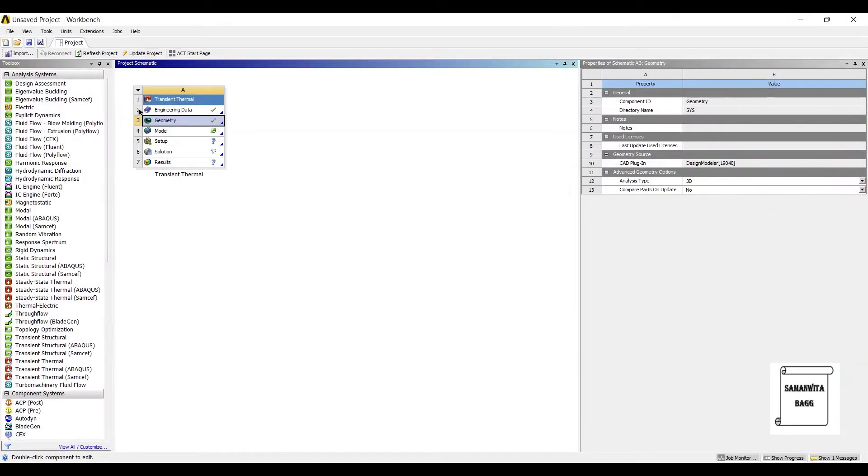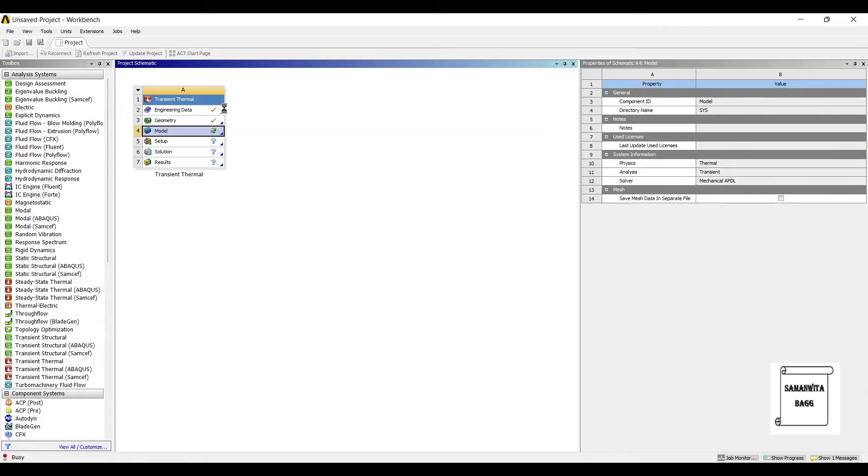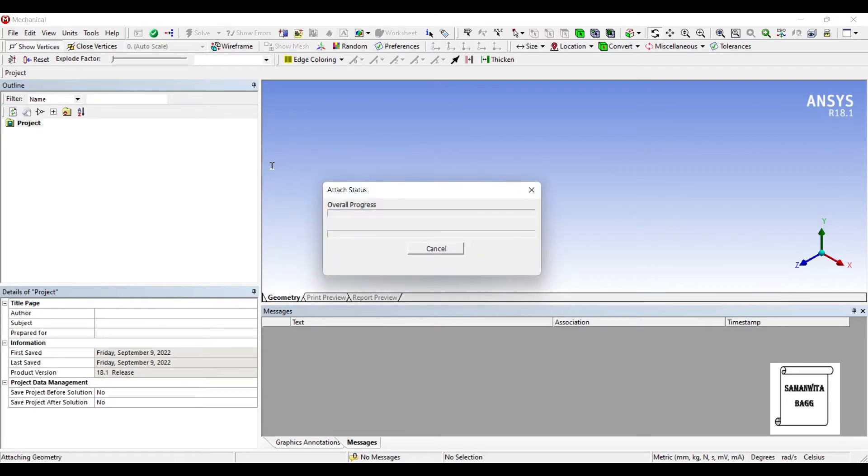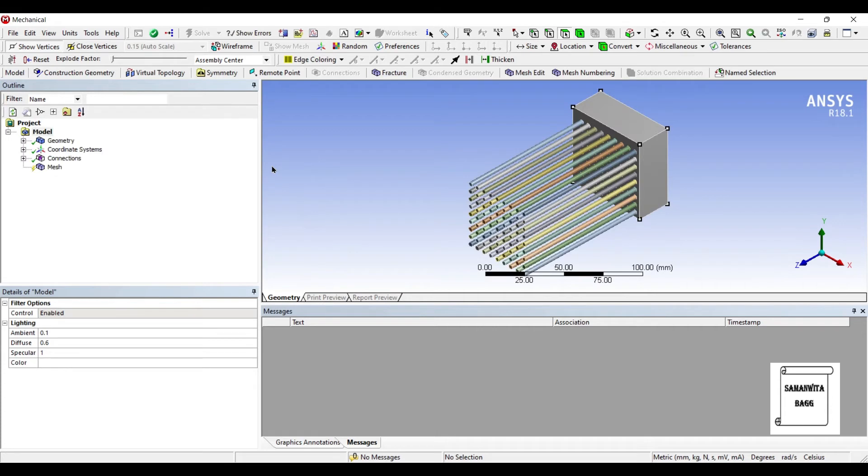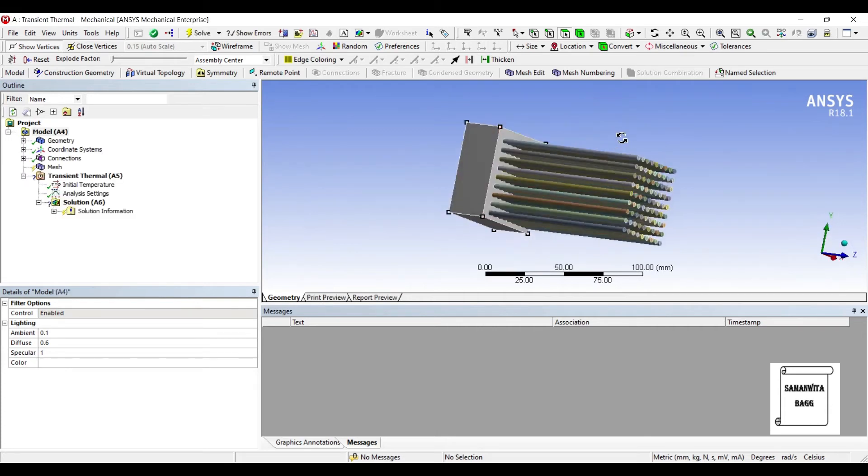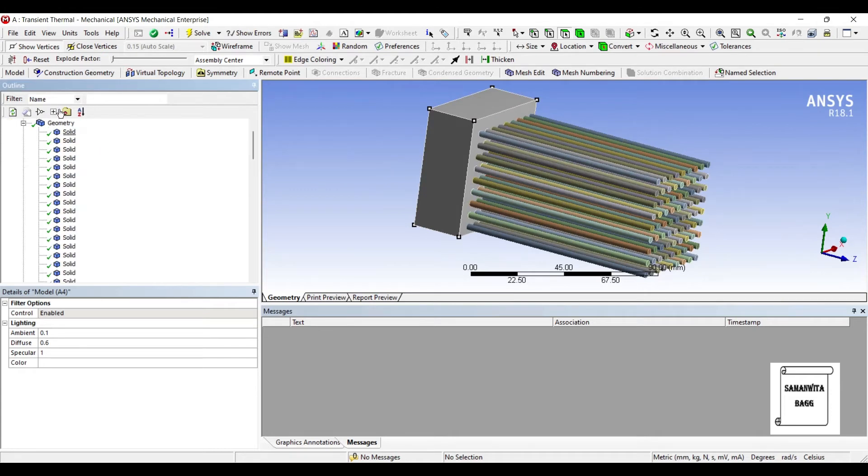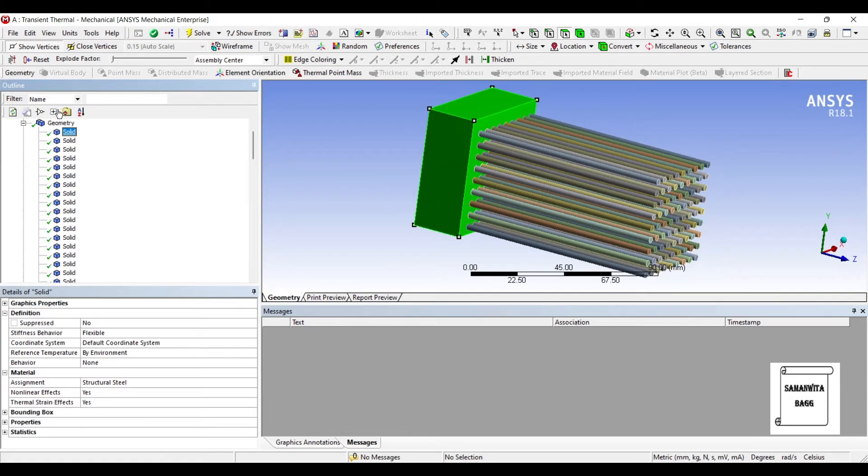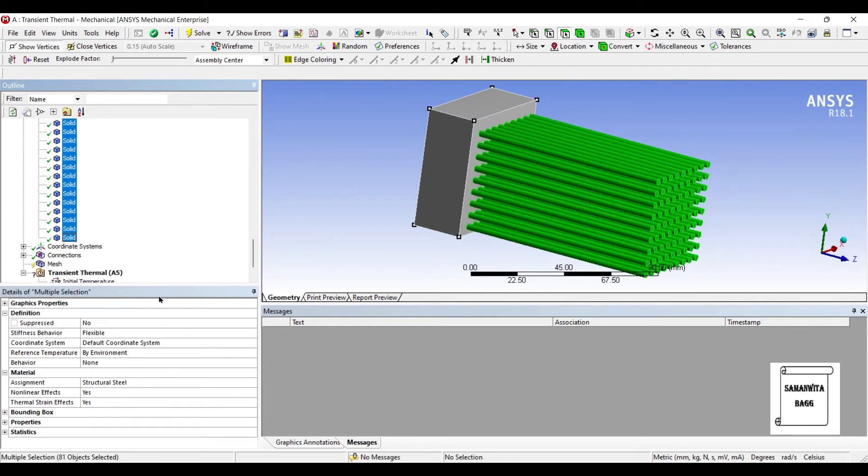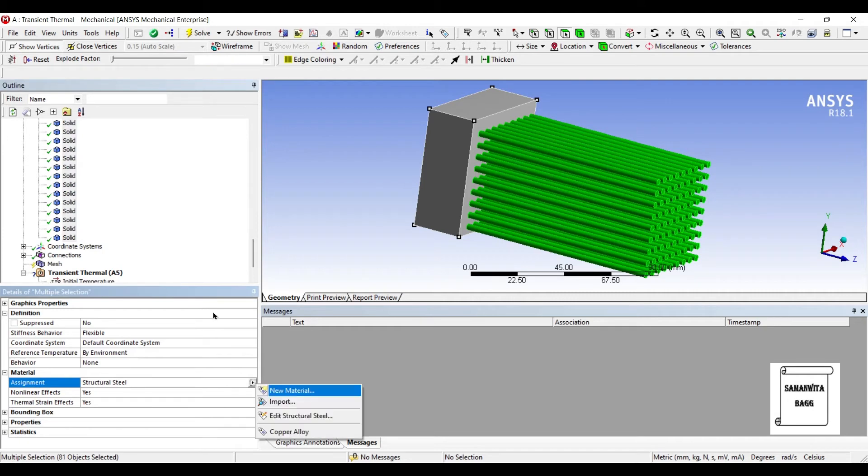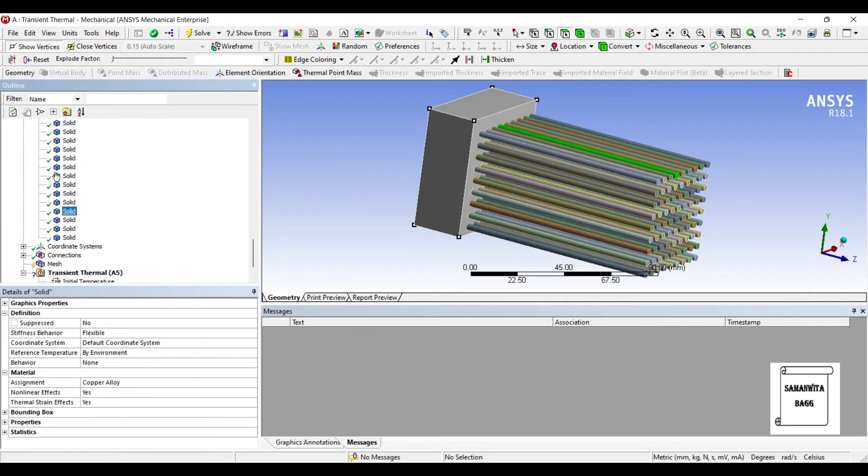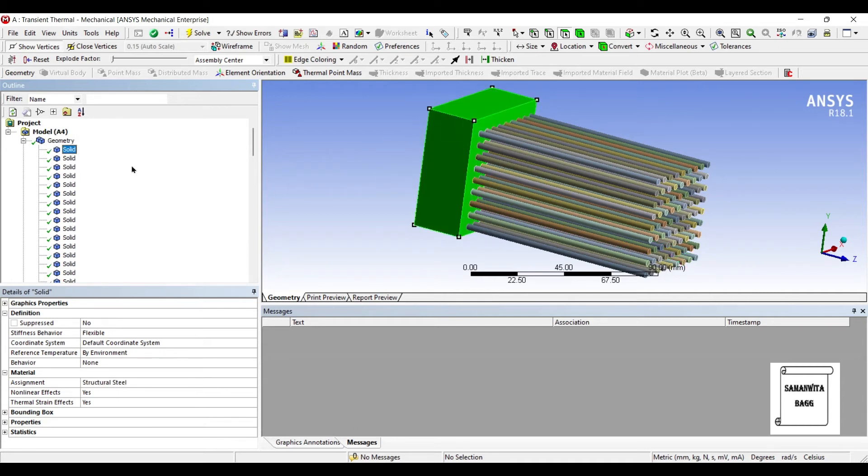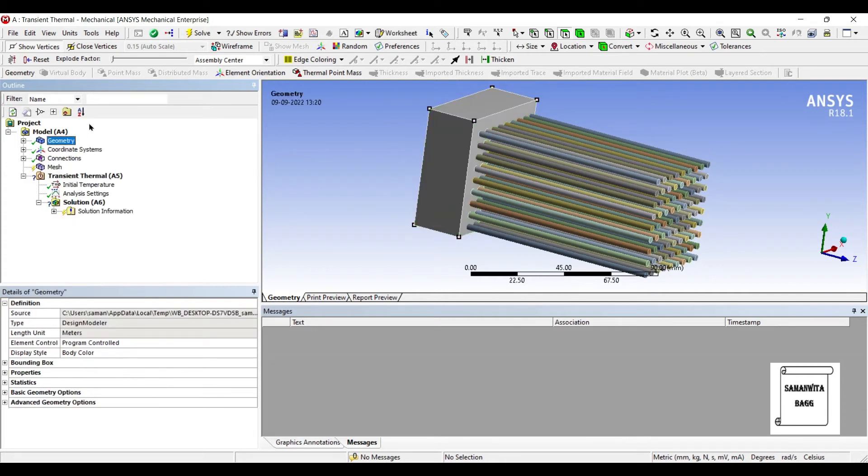I will first go to geometry. You can see here the solid is structural steel. I will just change the material of the rest of them. So I will select all of them. You can check all the material is copper alloy. Only this wall I have left it to structural steel. So that completes my material allotment.